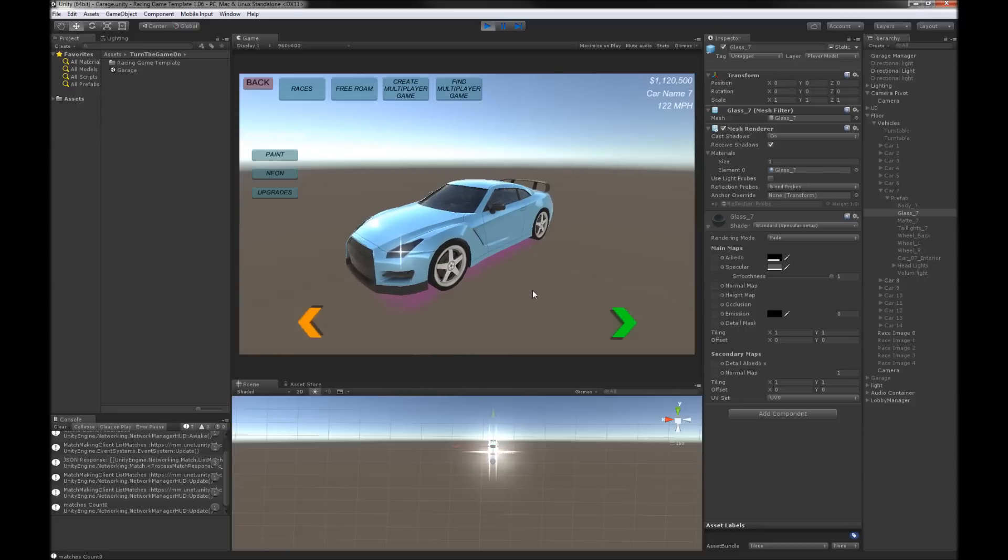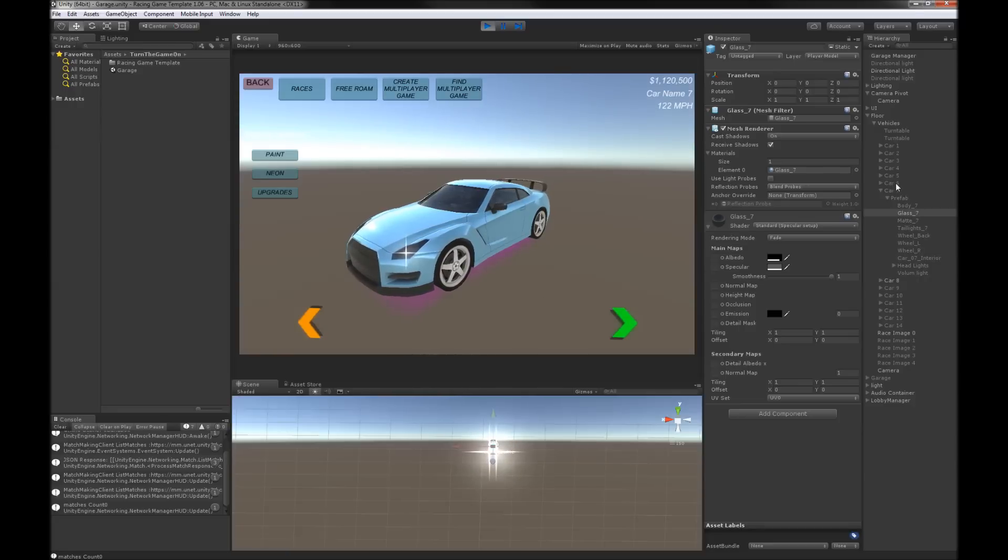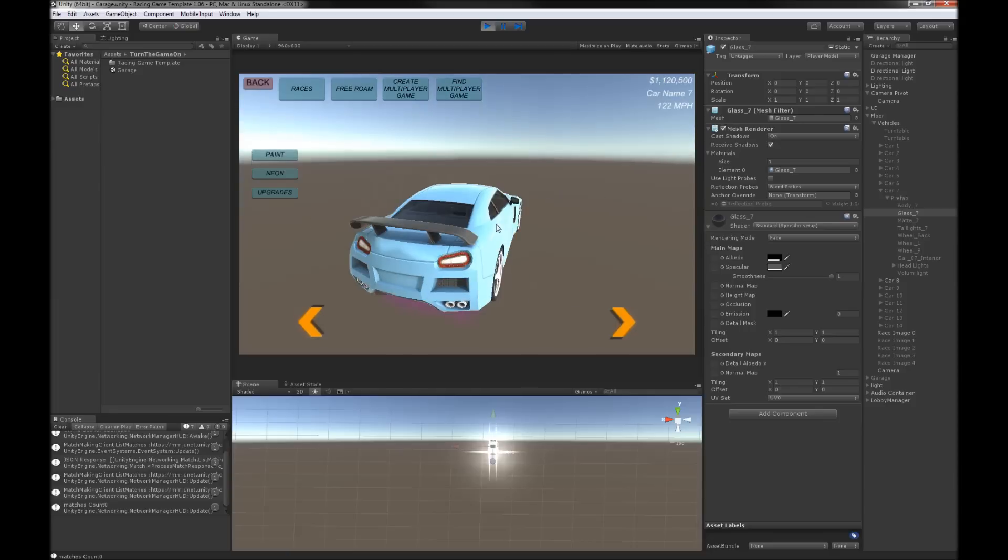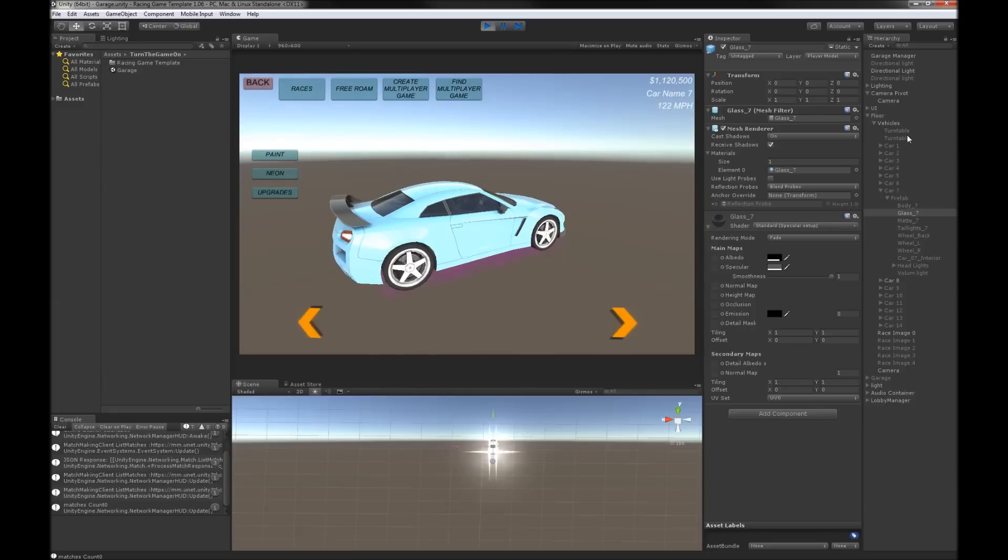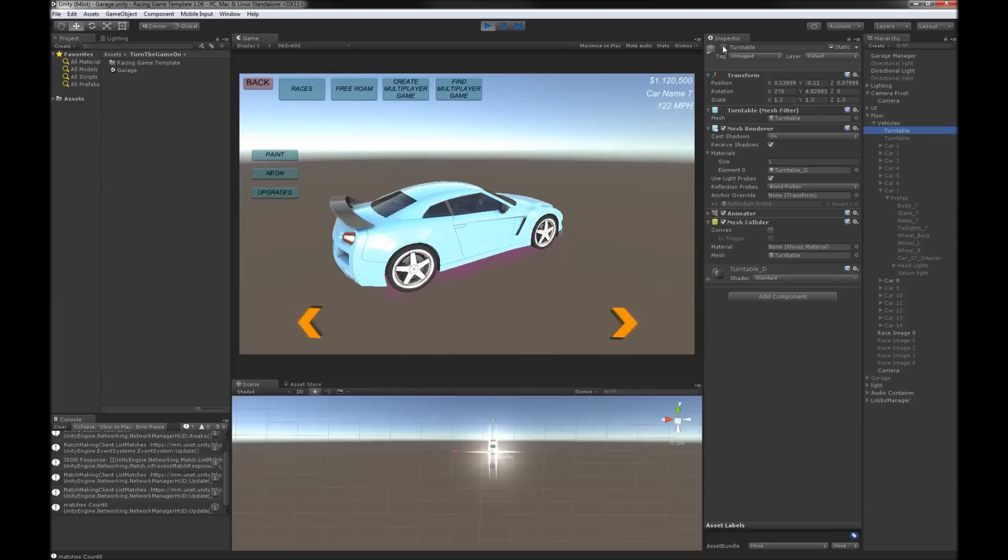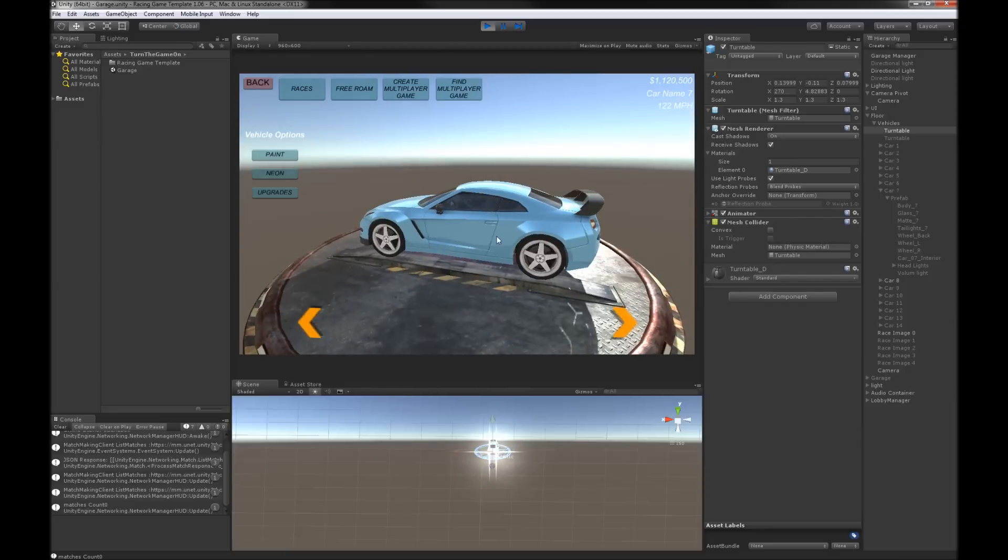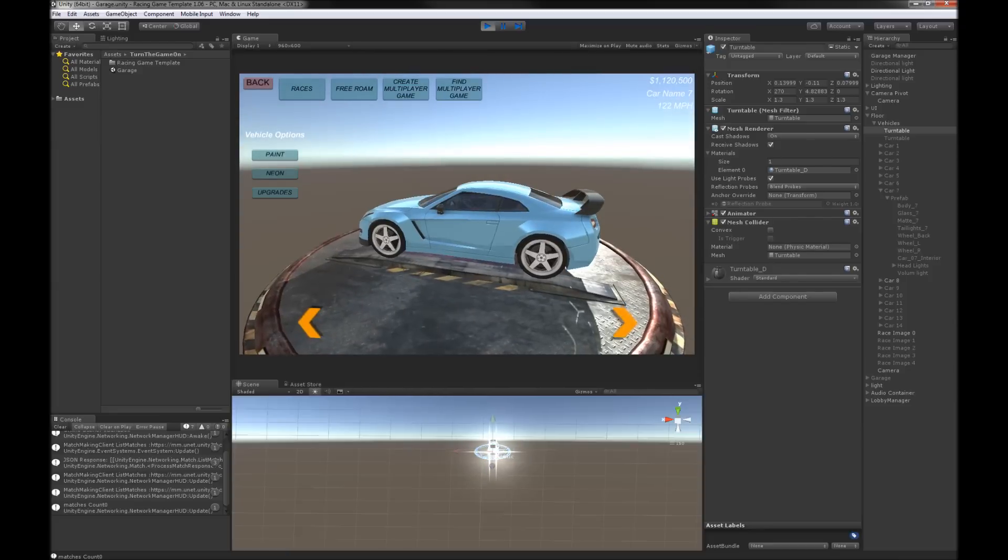That'll be an improvement that comes sometime in the near future and then what I did after I changed all the cars is I just started adding the assets from the Asset Store so I replaced the turntable.